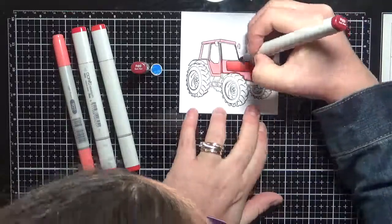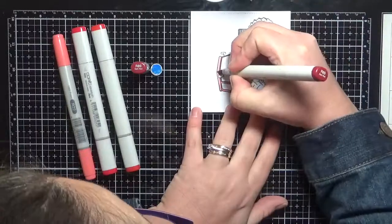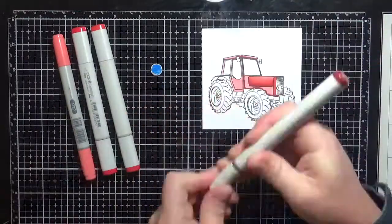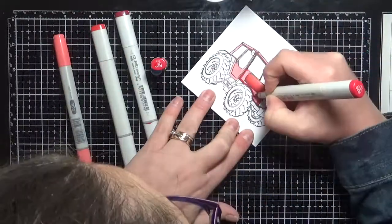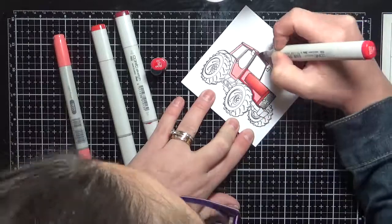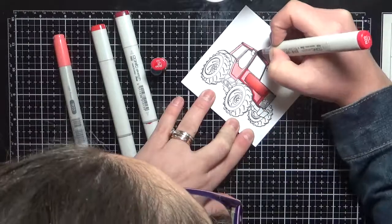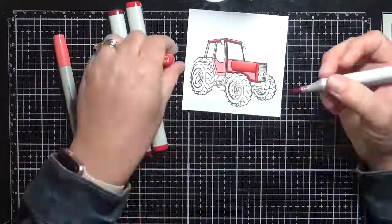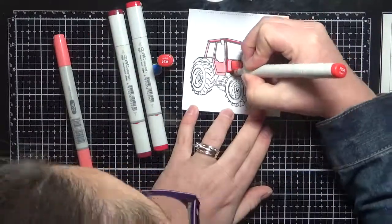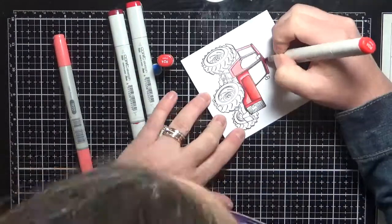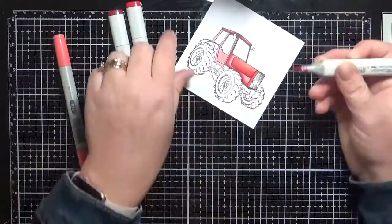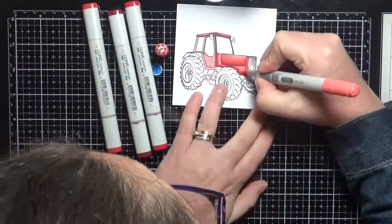So super happy with the way that this image stamped out. This was actually the first time that I had stamped the image from what you have seen. As you can see it stamped out absolutely perfect first go and it is a clear stamp.